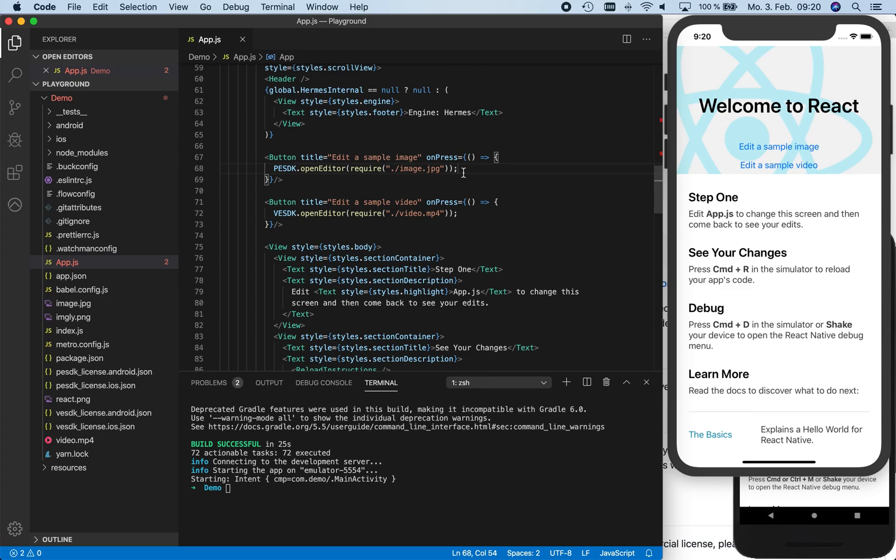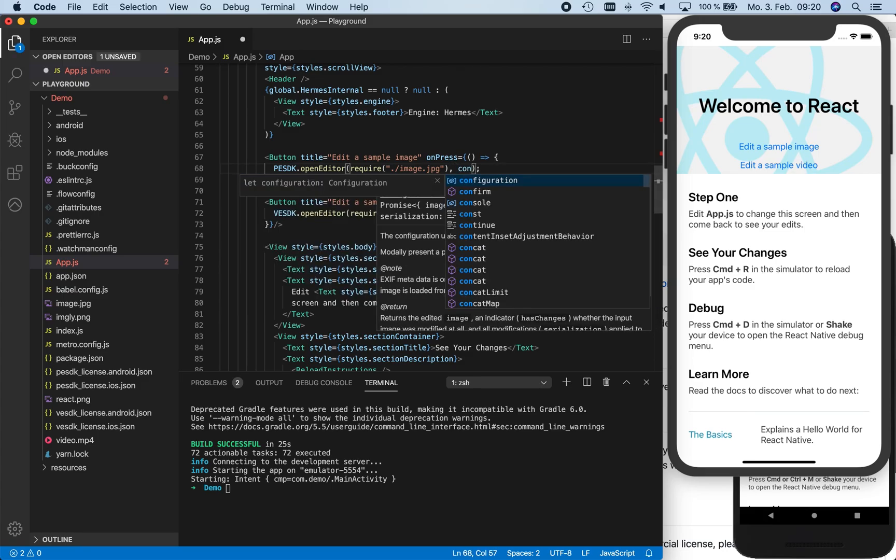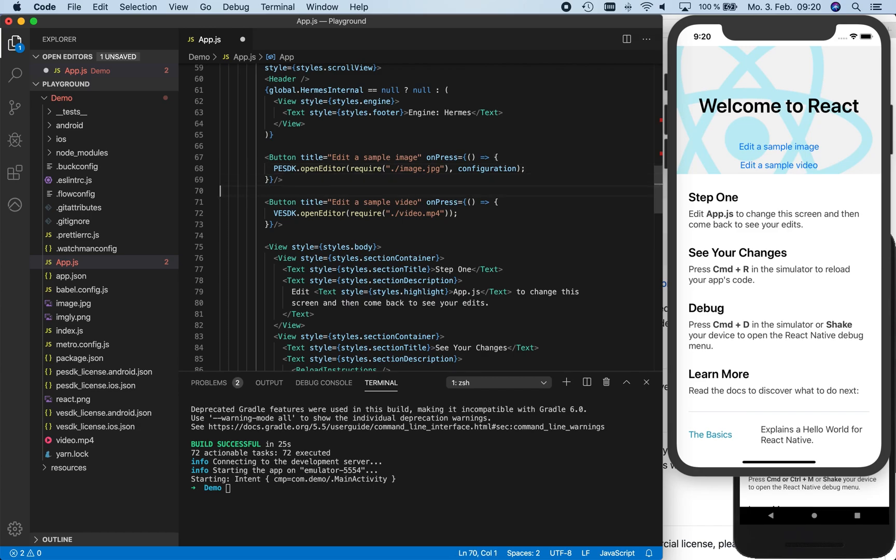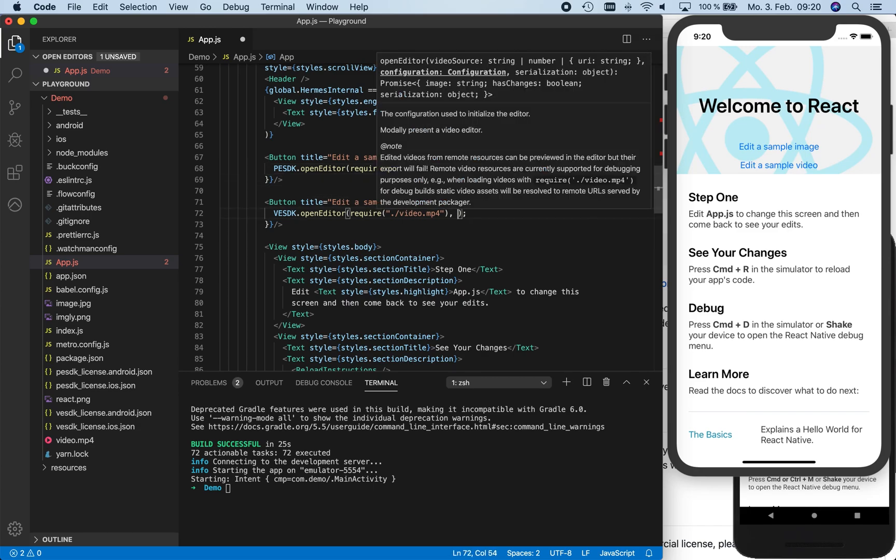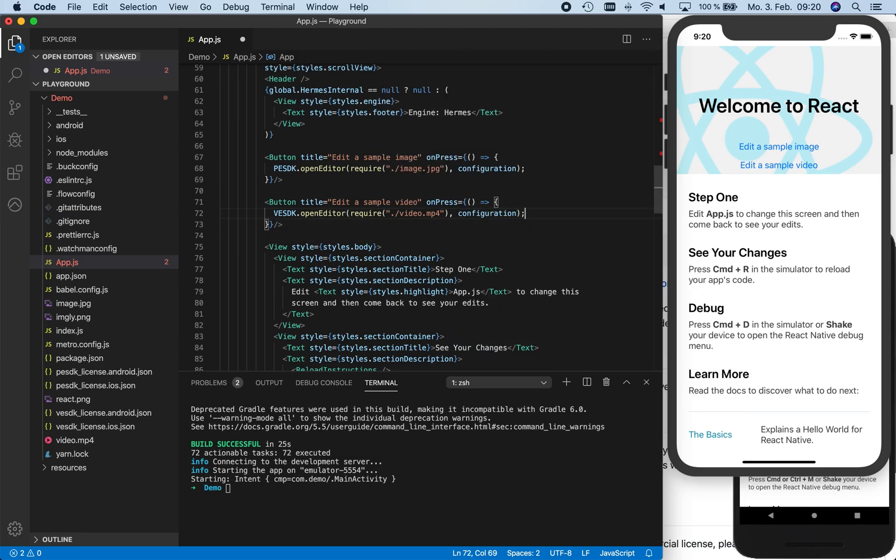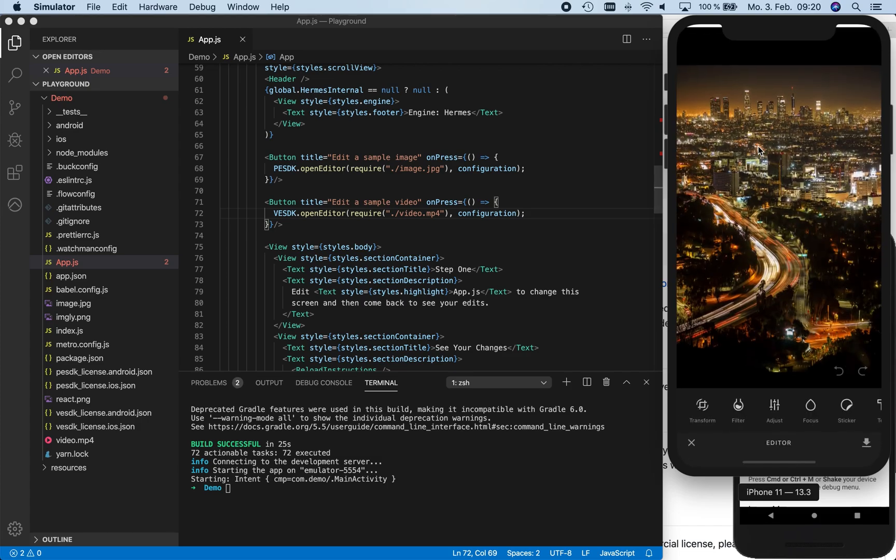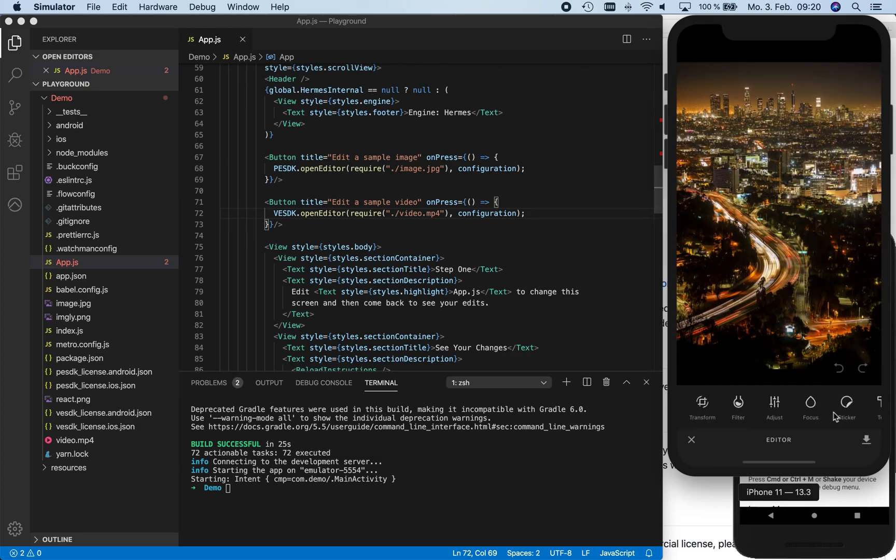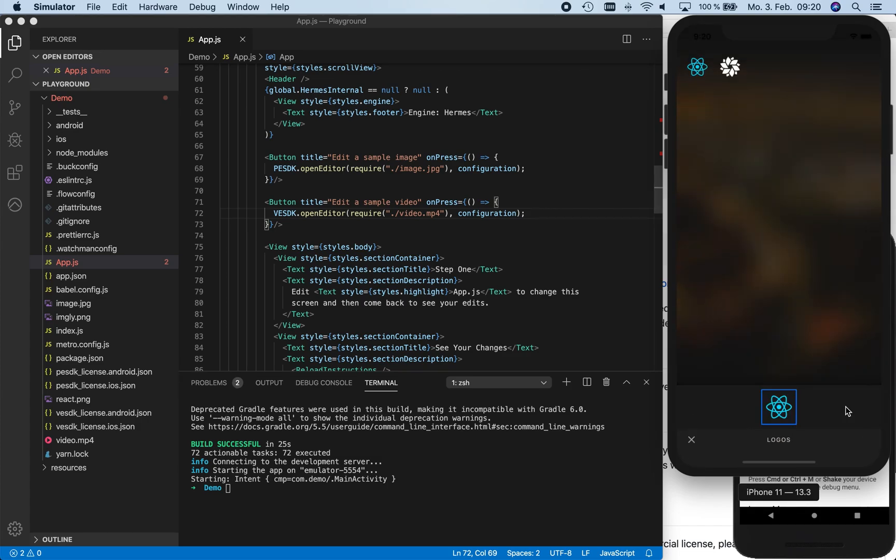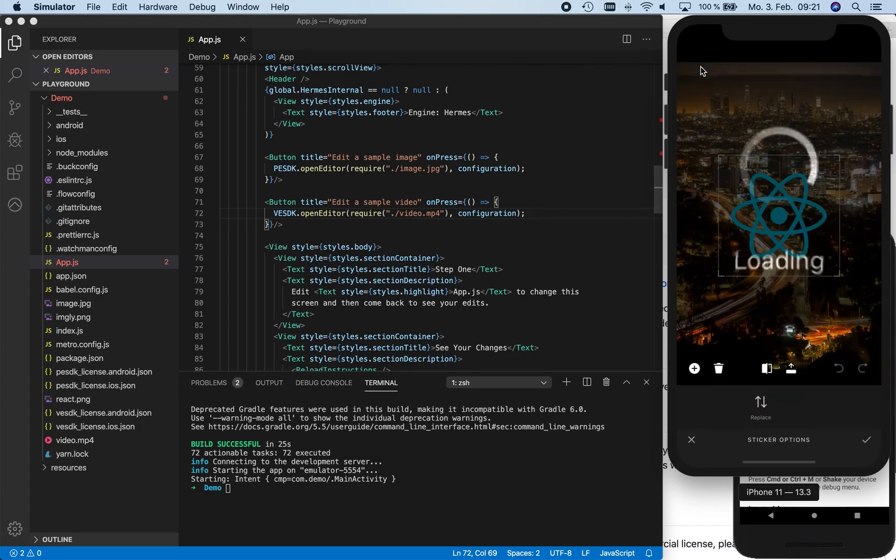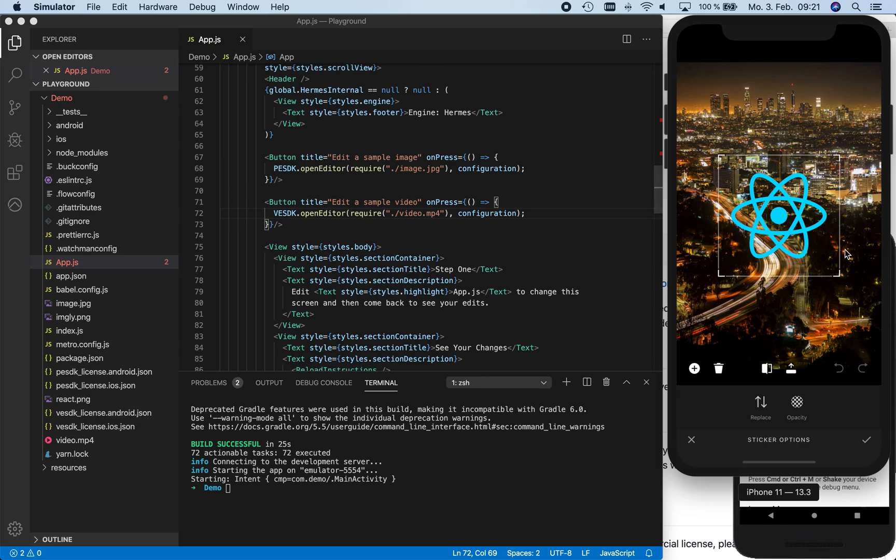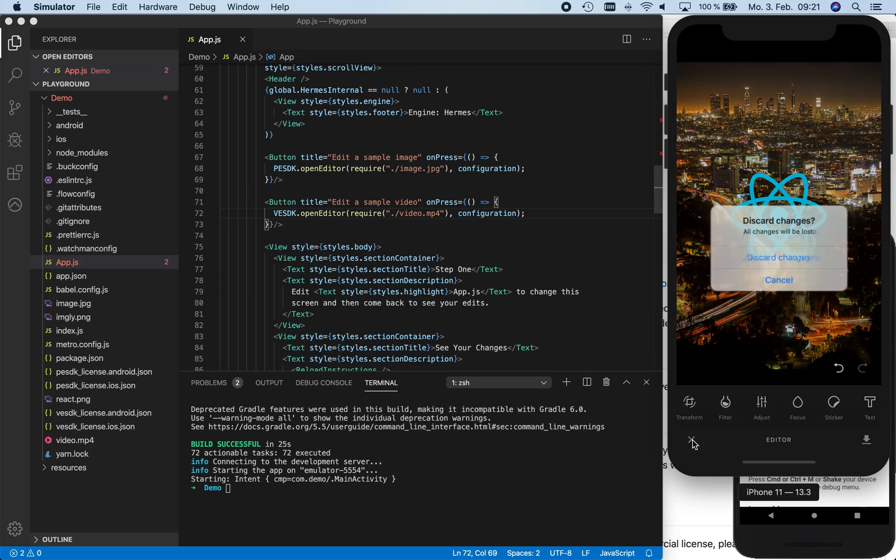Now that we completed our configuration, we need to pass it as the second argument to the OpenEditor functions in order to take effect. We save the app.js file again to refresh the running apps, and we can see the result live after starting a new editing session. Please note that you cannot alter the configuration of a running editor instance. You always need to start a new editing session to see configuration changes.